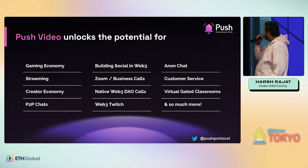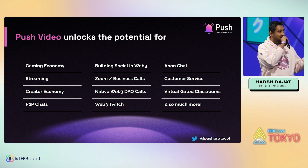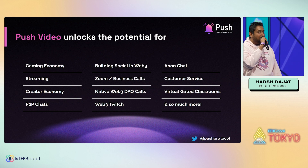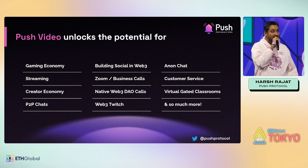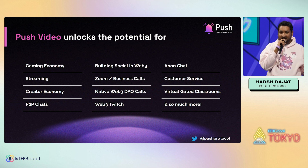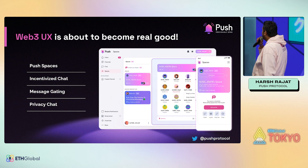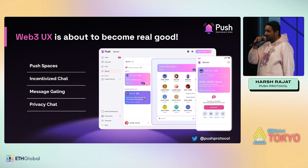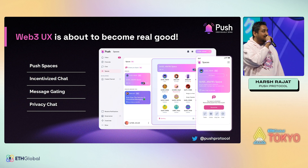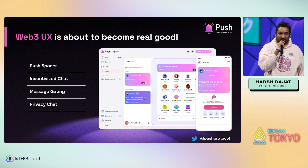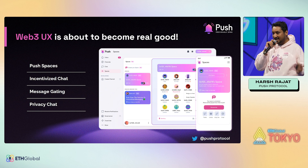We feel Push Video unlocks the potential for so much with communication. Some favorites: it can improve the streaming and gaming economy, usher a new era of the creator economy, enable Web3 social to be more social, and so much more. One last thing — we always end our presentations by sharing where we're going next. Web3 UX is about to get really good. Next up is Push Spaces: incentivized chat, message gating, and so much more.